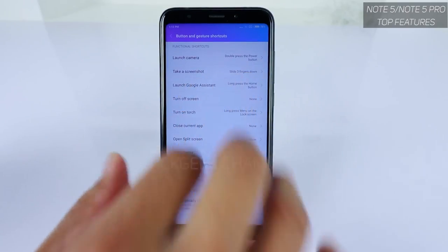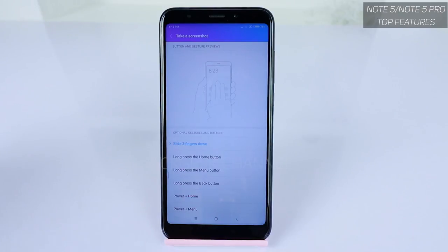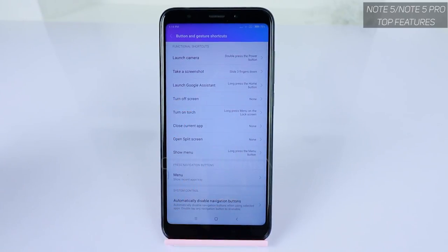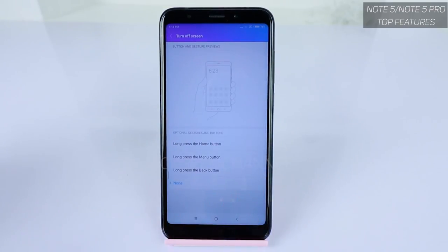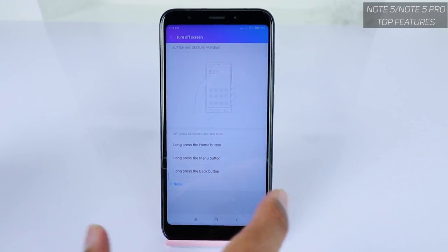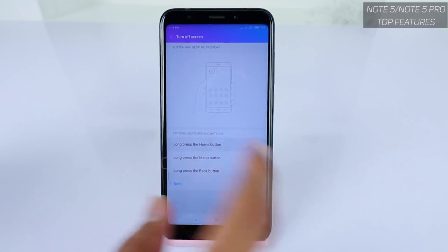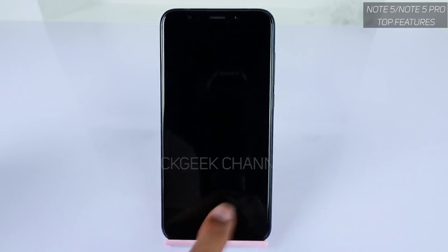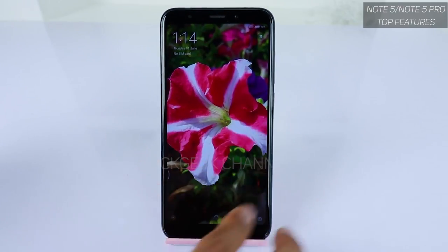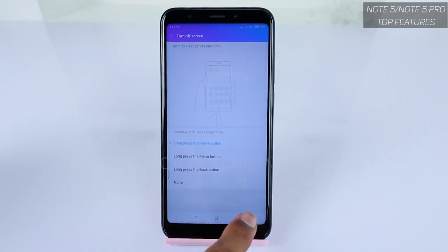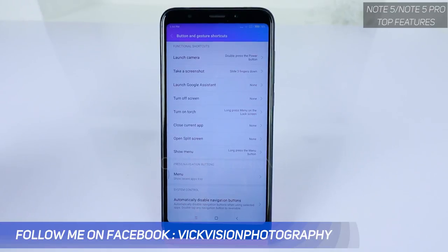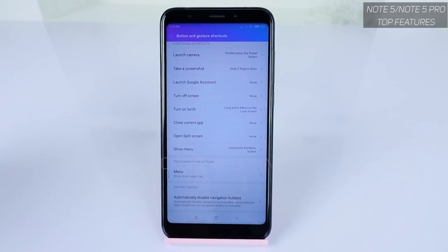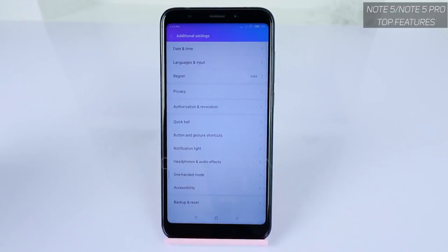You can also use the Power plus Home combo button, or set it to none. For gestures: 'Take a Screenshot' is set to slide three fingers down by default, but you can change it to long press the Home button. 'Turn on Torch' can be set to long press Menu on the home screen. For 'Turn Off Screen', you can assign long press Home — so if you're doing something and long press Home, the phone locks instantly. You can also set a shortcut to close the current application.